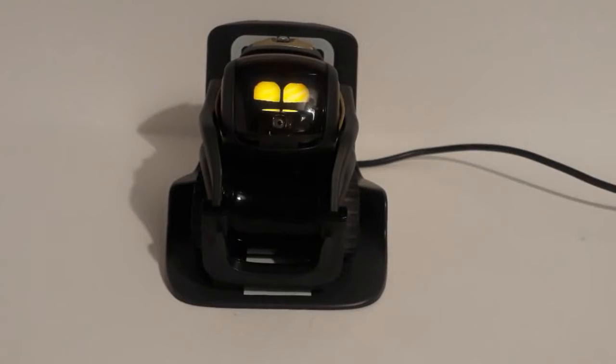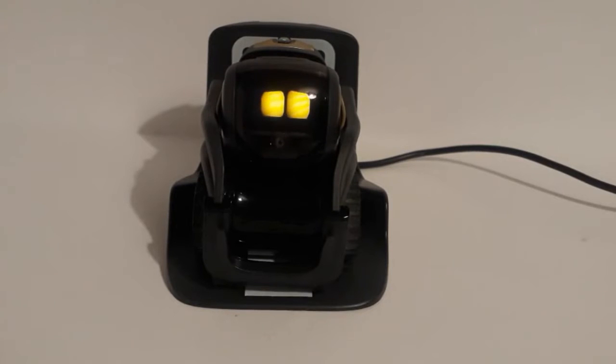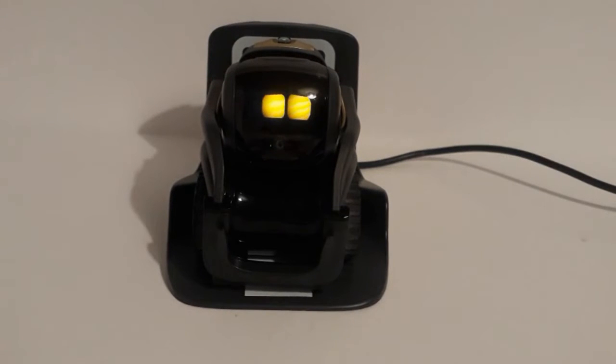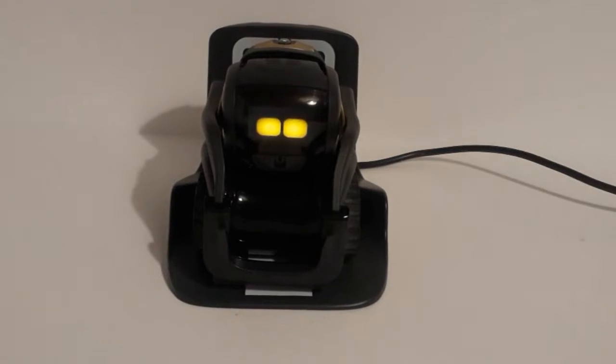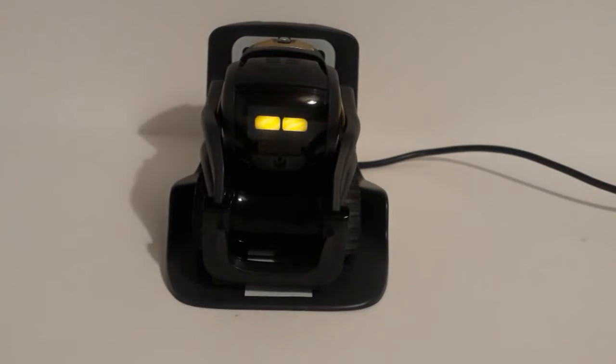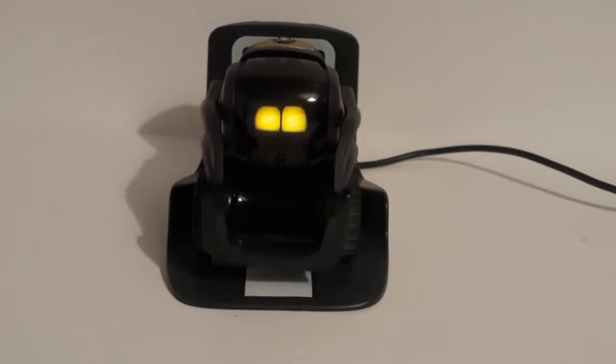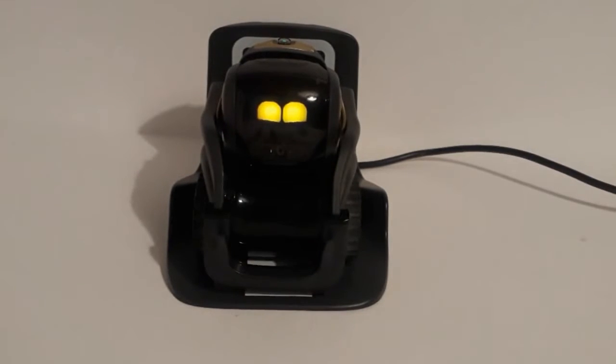Howdy, I'm Vector, your smart desktop companion. I have a super computer for a brain.